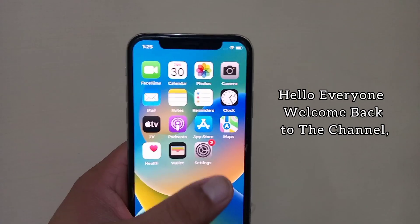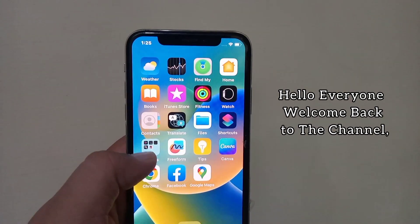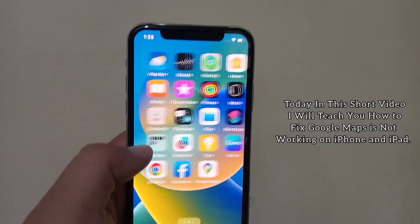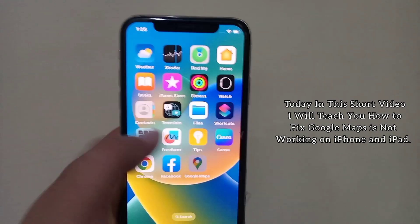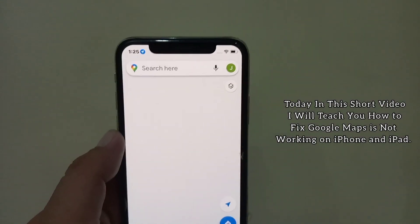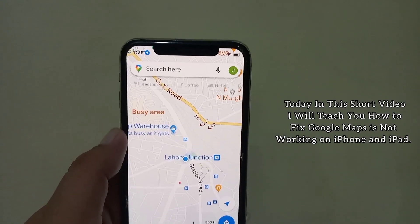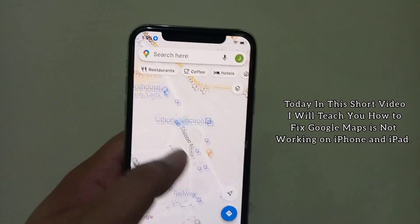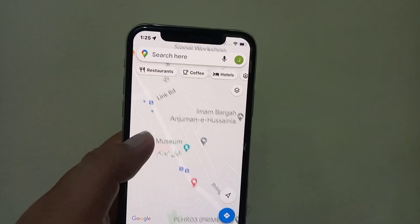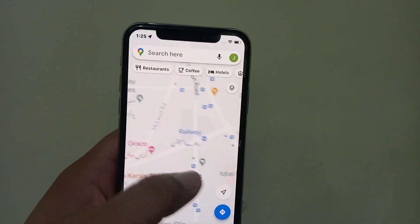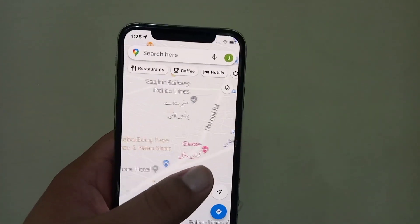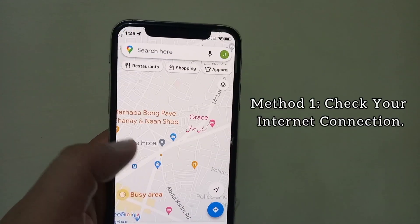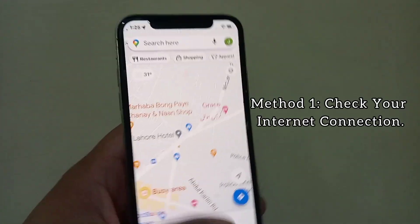Hello everyone, welcome back to the channel. Today in this short video I will teach you how to fix Google Maps not working on iPhone and iPad. Let's get started without wasting any time.